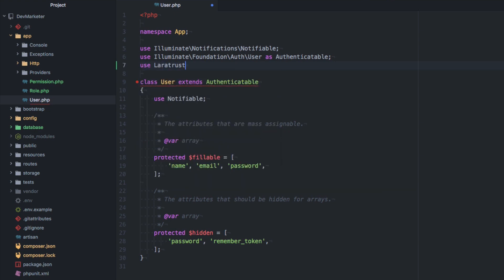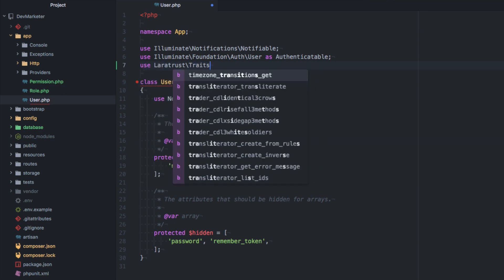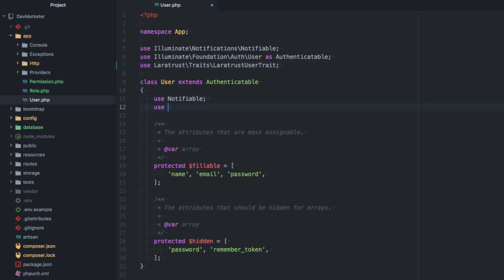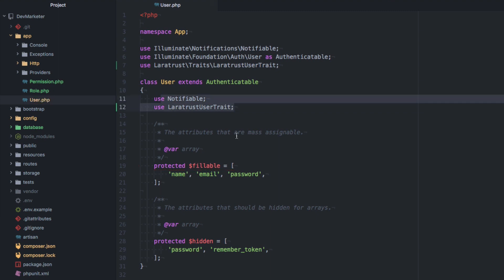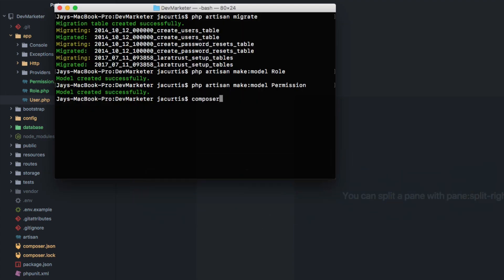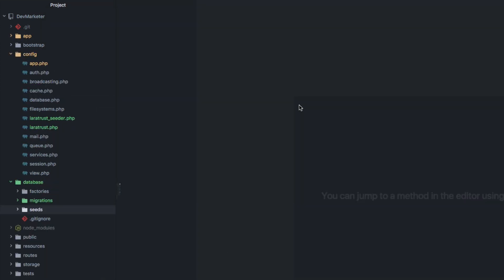Now let's configure the User model. We're going to add the LaratrustUserTrait by importing `Laratrust\Traits\LaratrustUserTrait` and then adding `use LaratrustUserTrait` inside the class alongside the existing Notifiable trait. This gives the User model all the cool functionality you'd expect — like hasRole, syncRoles, and so on. After that, we run `composer dump-autoload` to refresh the autoloaded files.